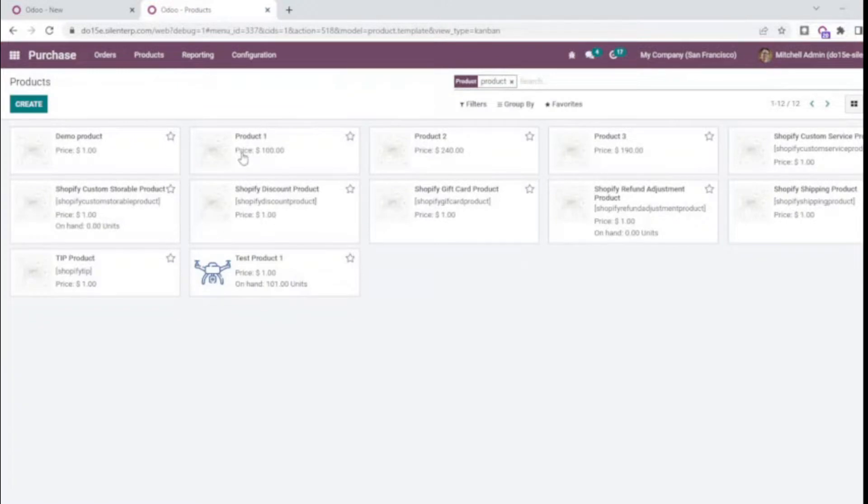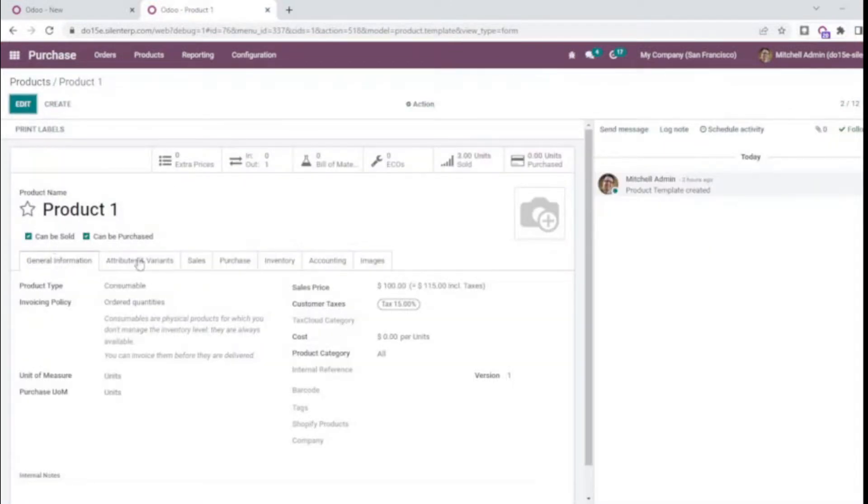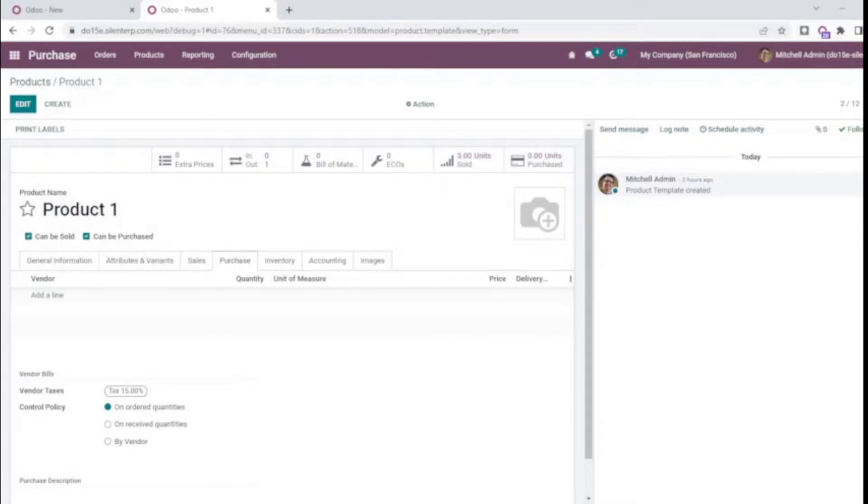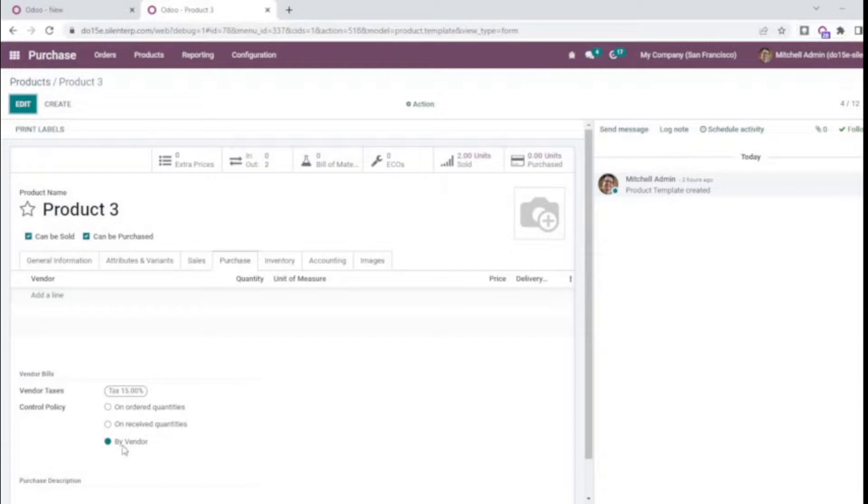I have created three products: product 1, 2 and 3. Product 1 has the control policy as on-order quantities. Product 2 has on-received and product 3 has by-vendor. By-vendor will directly take received quantity as by default.